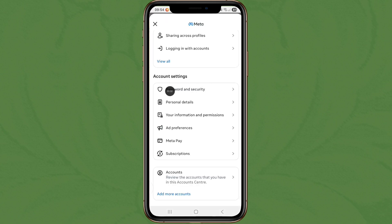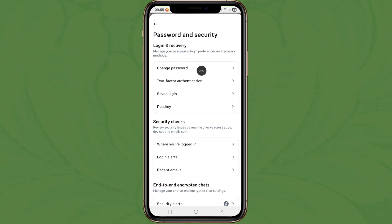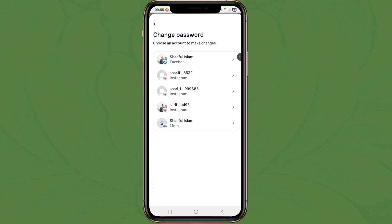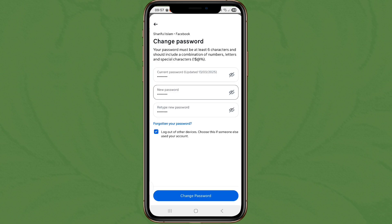Click on password and security, tap on change password, then tap on Facebook. Now you can easily change your Facebook password. Thanks for watching, don't forget to like and subscribe.